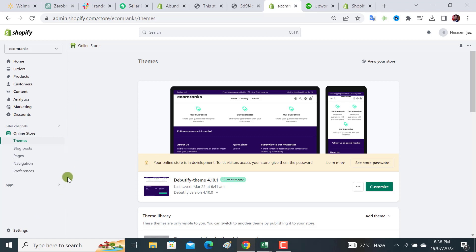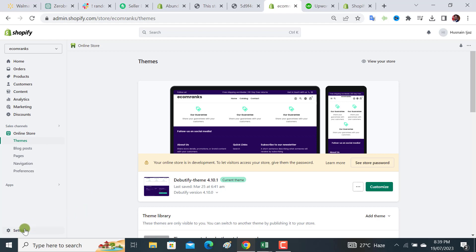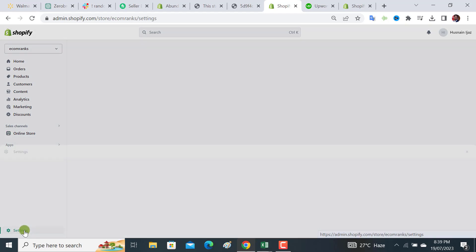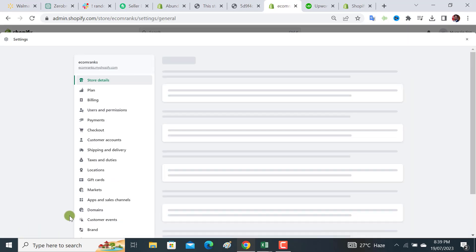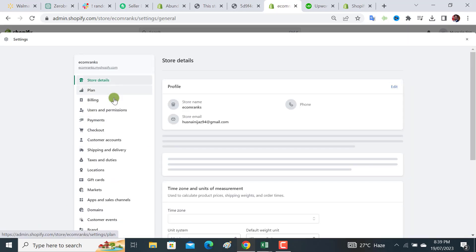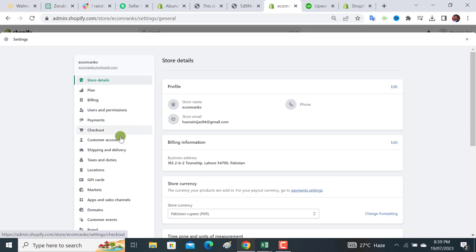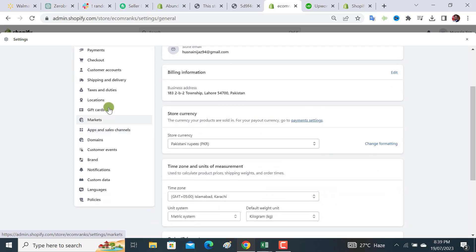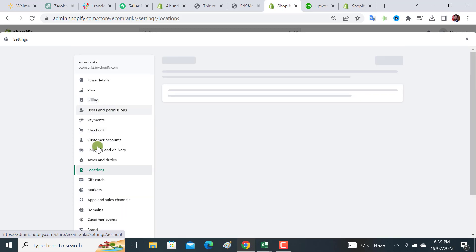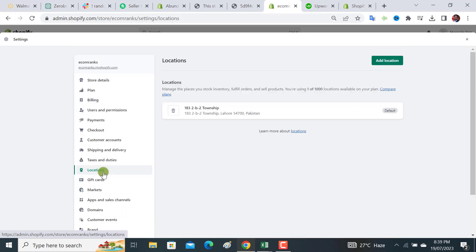If I want to enable the pickup and delivery options, I have to click on this settings button. From here, the first step we have to do is add the location over here, so click on it.